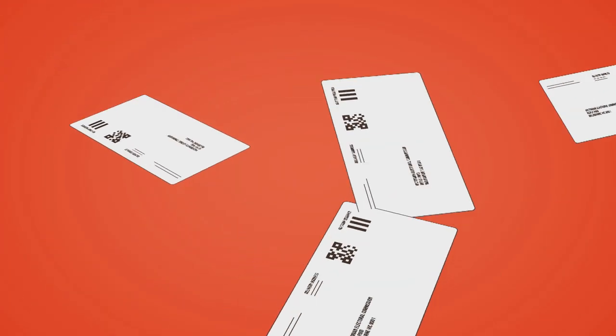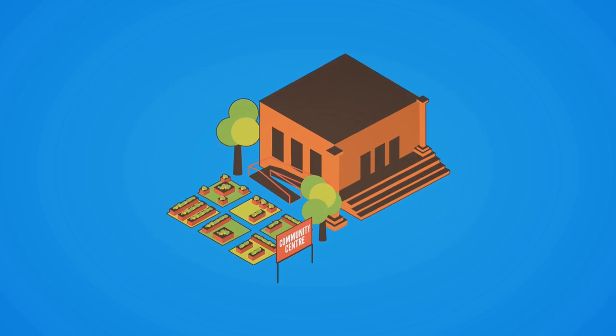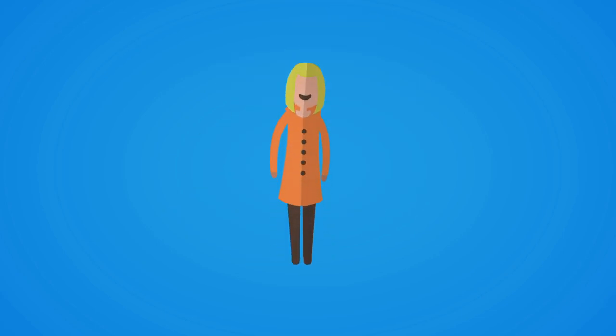Information about elections will be sent to the address you put on the no fixed address form. This address might be a homeless service.